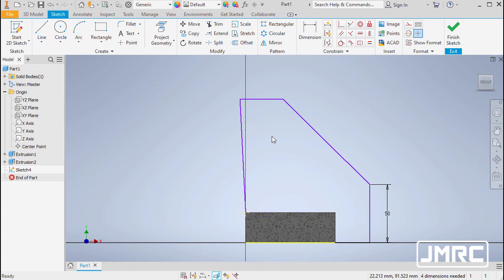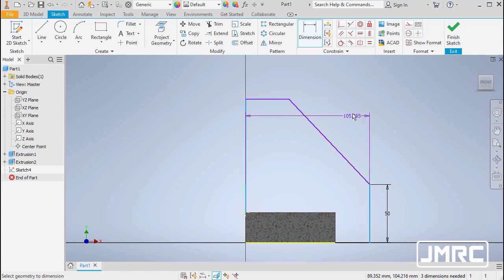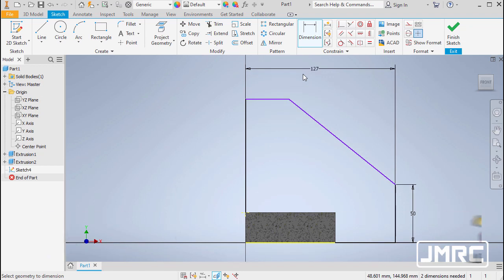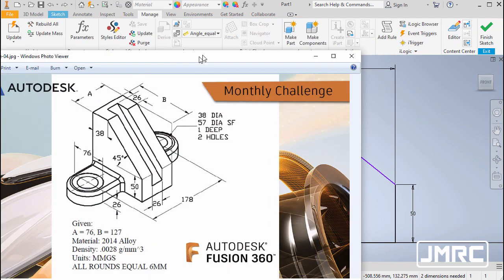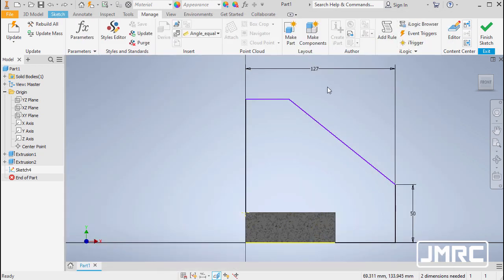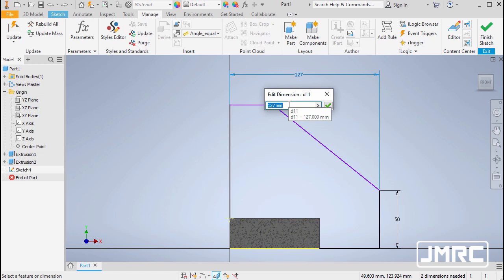Let's add constraints: heading up and selecting Vertical, select the angled line. Hitting D for Dimension, select the two vertical lines and place the dimension — key in 127. This value corresponds to parameter B in the drawing, so I'll double-click the dimension and type B=127, then hit Enter to name this dimension as a parameter.